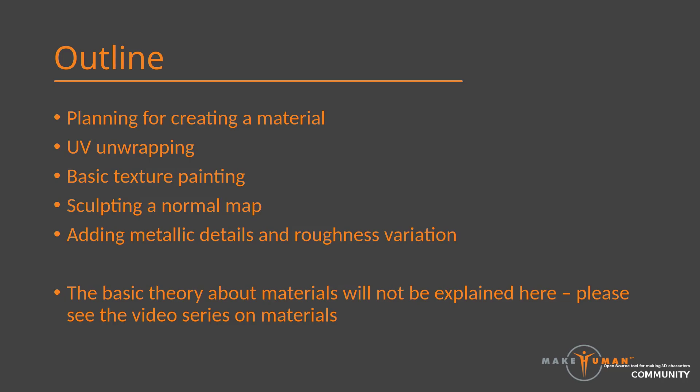Most of this is not specific for MPFB. It is common for how you would go about creating any image-based material. However, bringing it all together might not be an entirely obvious process.